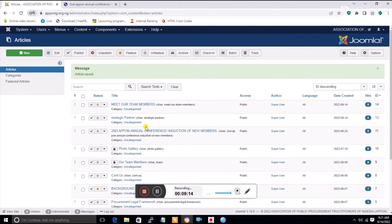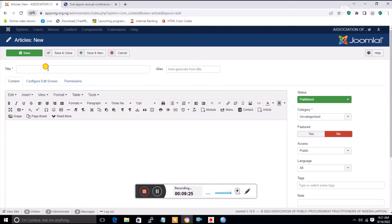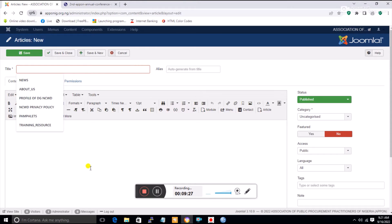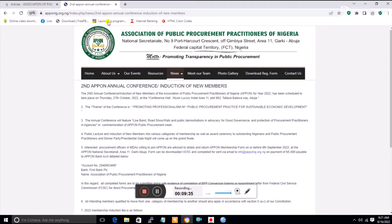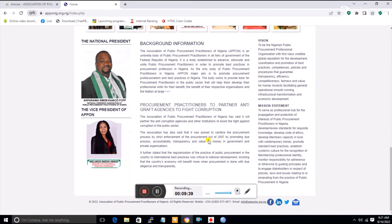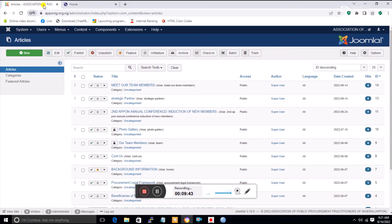Articles are created by clicking New, where you can type the article name and content. Let me show you how to create a featured article. Featured articles are articles that automatically appear on your home page.